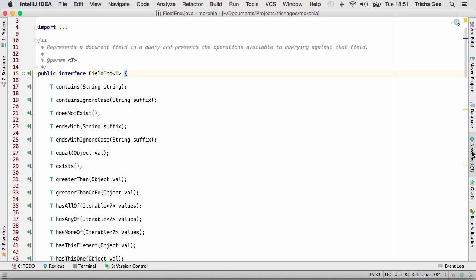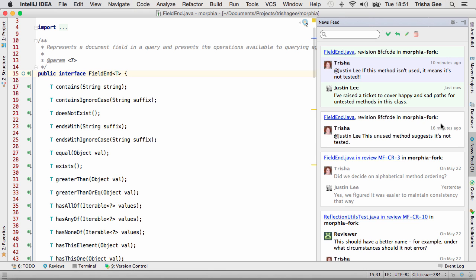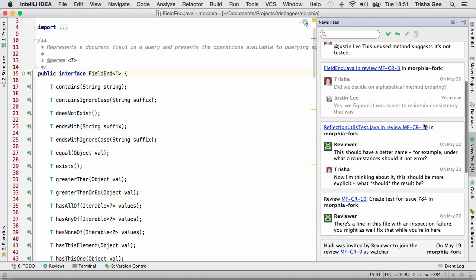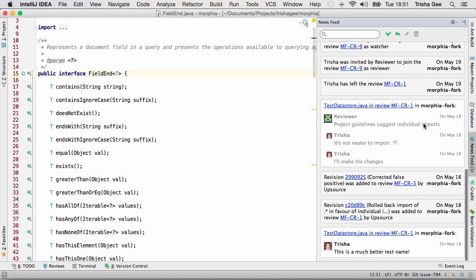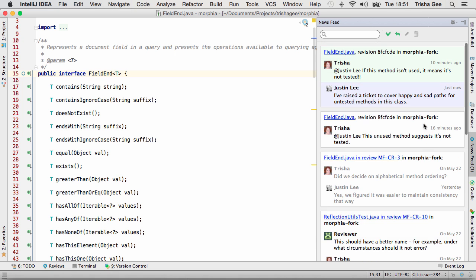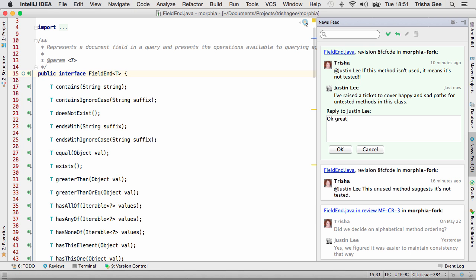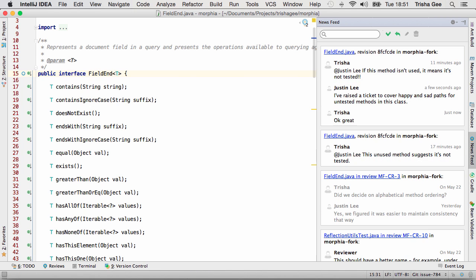You can see all Upsource activity on the project via the newsfeed. For example, comments on code and ongoing discussions, whether they're attached to a review or not, changes to reviewers or watchers, and updates to reviews. You can use the feed to navigate to one of the reviews, or you can reply to or resolve discussions right here on the feed view.